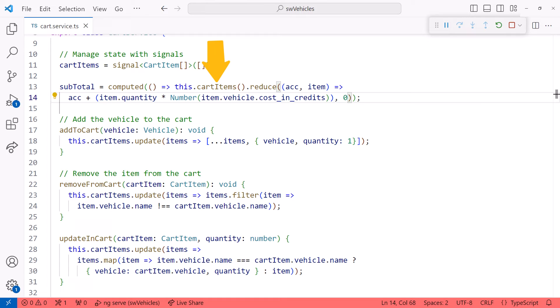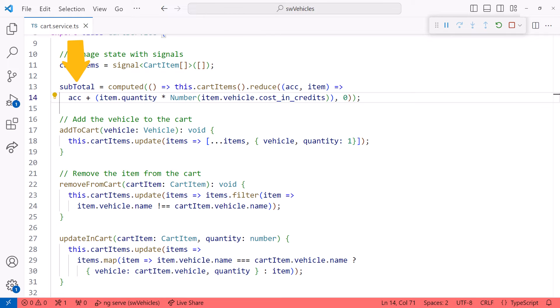Since cart items is a signal, the subtotal will automatically recalculate any time the cart items array is modified. If the customer adds or removes an item from the cart, it will recalculate. If the customer changes the quantity of an item, it will recalculate. Cool!